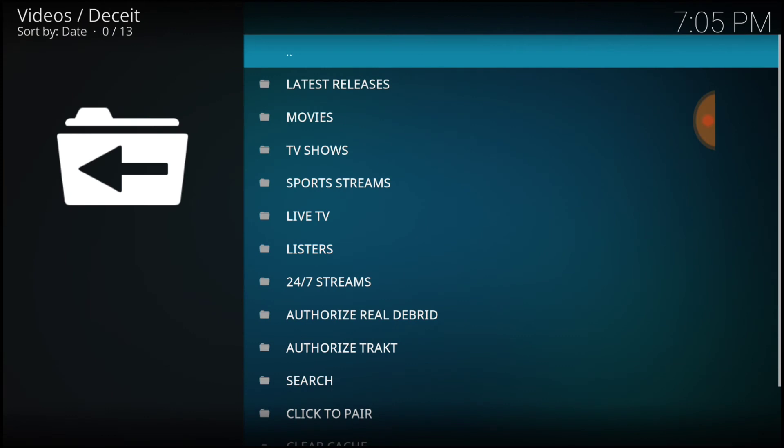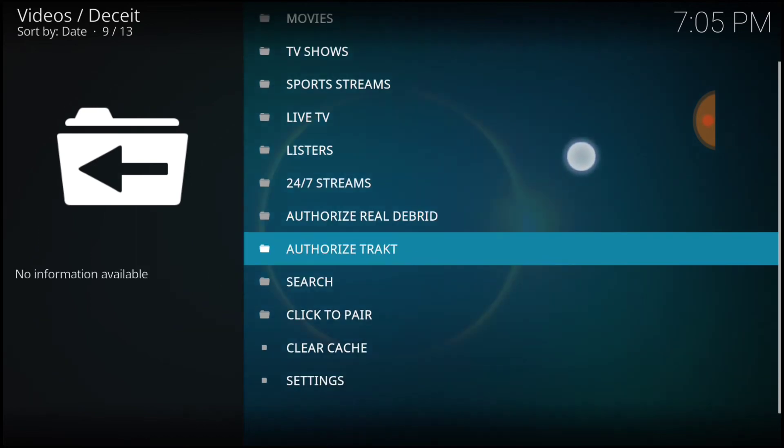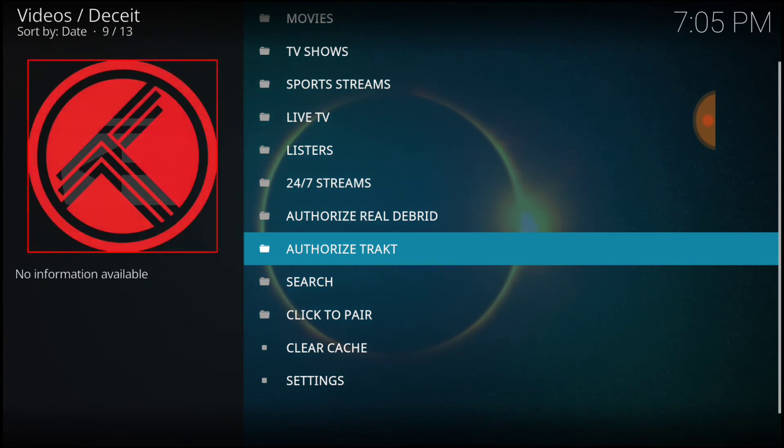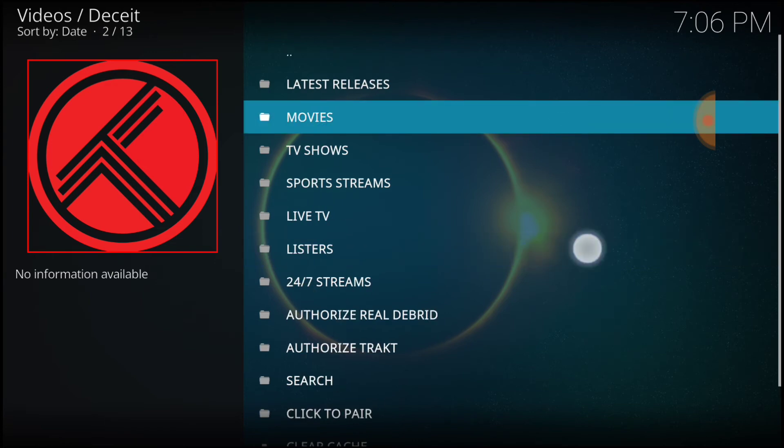All right guys, we got Latest Releases, Movies, TV Shows, Sports Streams, Live TV, Listers. Okay. 24-7 Streams, Authorized Real Debrit. Okay, if you got Real Debrit. Authorized Track, of course if you sign up for that. Search, Click-to-Pair, Clear Cache, and Settings, guys.